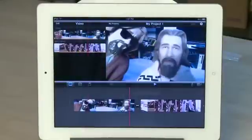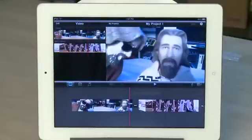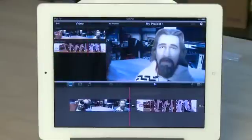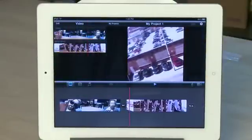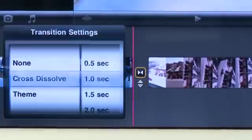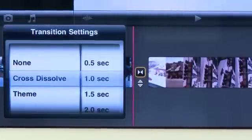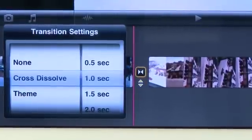If you have more than one clip in the timeline, you'll see a little transition icon between those two clips. This indicates how they'll transition from one to the other in the final version of the video. You can tap on the transition icon to bring up a few different options for transitions.